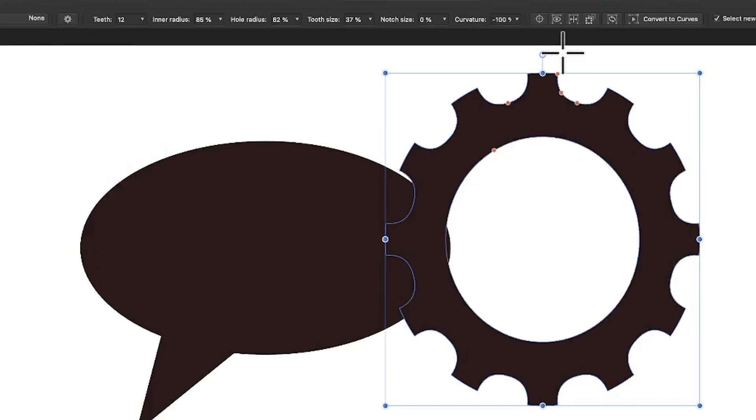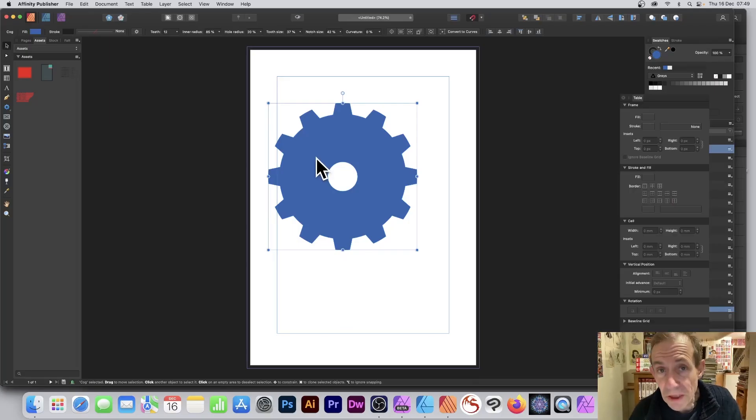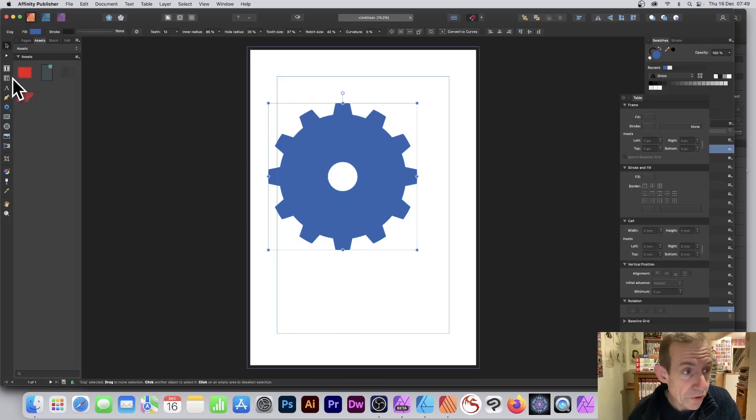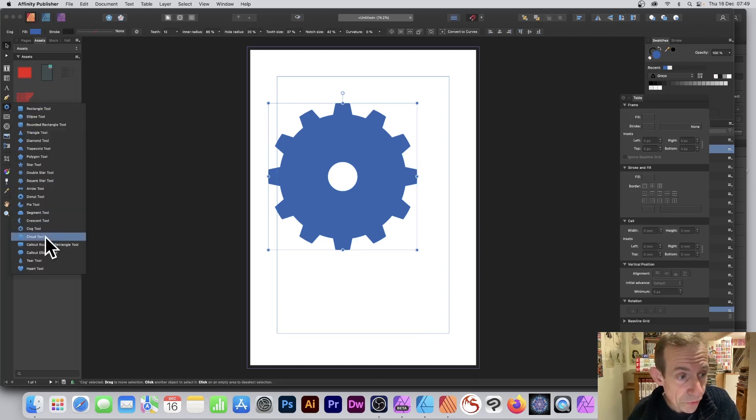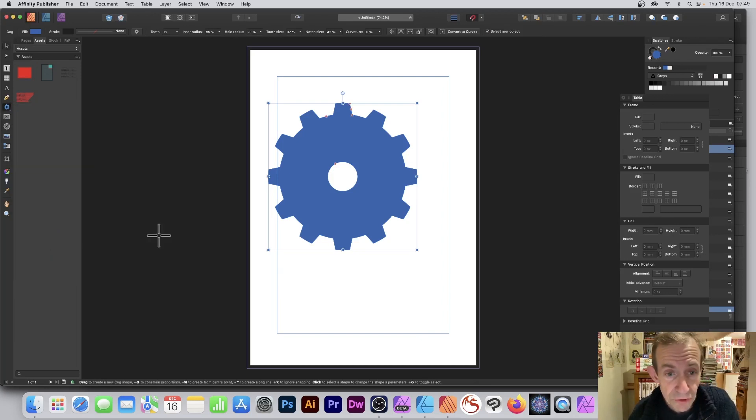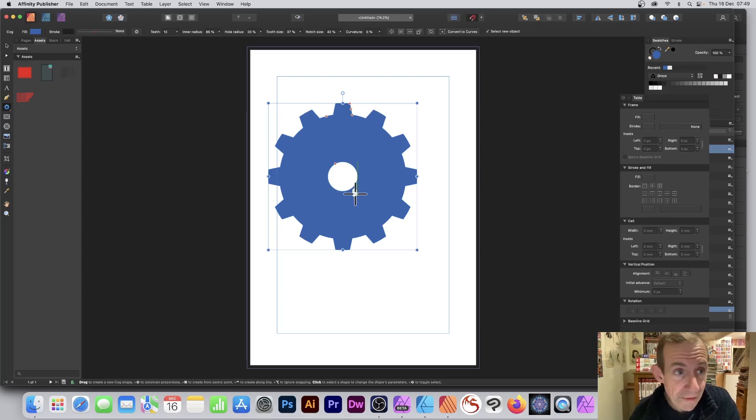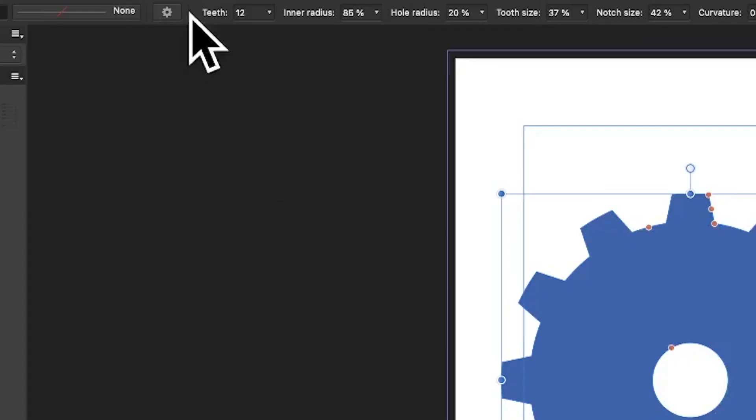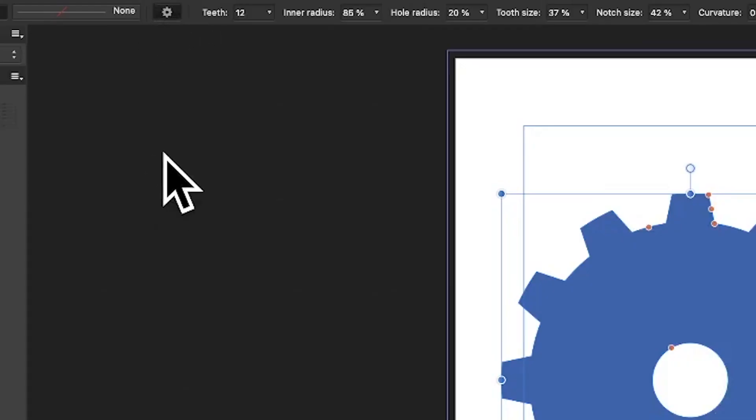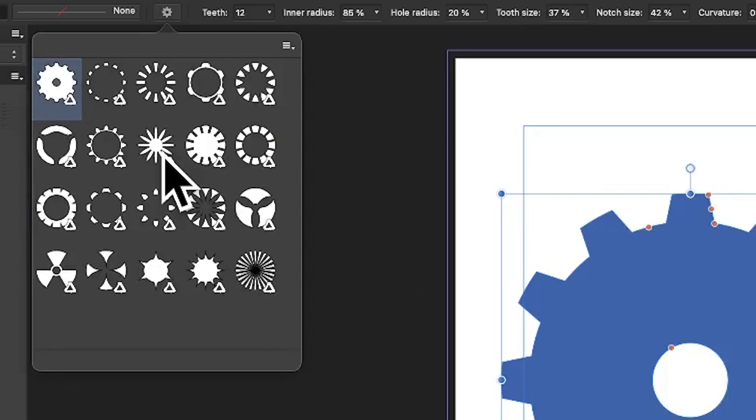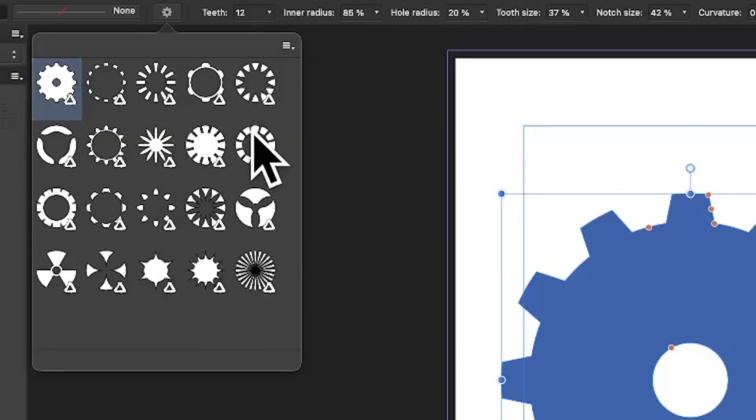Go to Publisher. In Publisher, you can do exactly the same. We've got all the various tools here, and I'm going to go for the cog tool, and you can see a cog already there. What I can now do is just go up here again to the little settings here—takes a few seconds to come up.